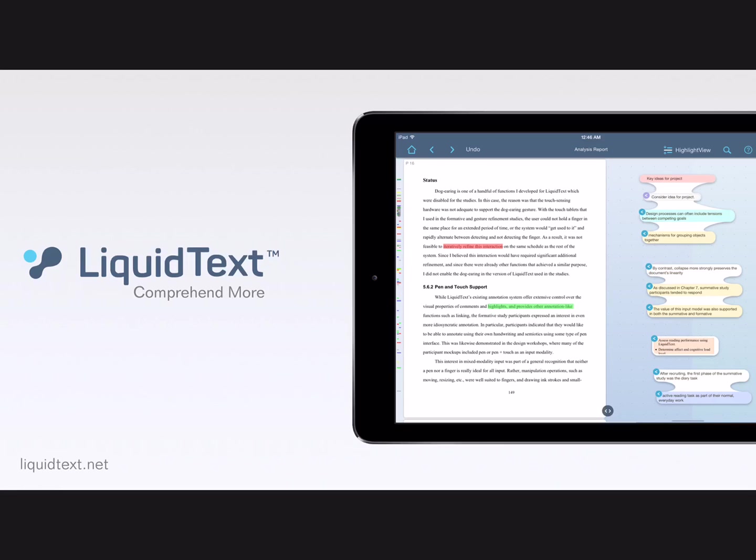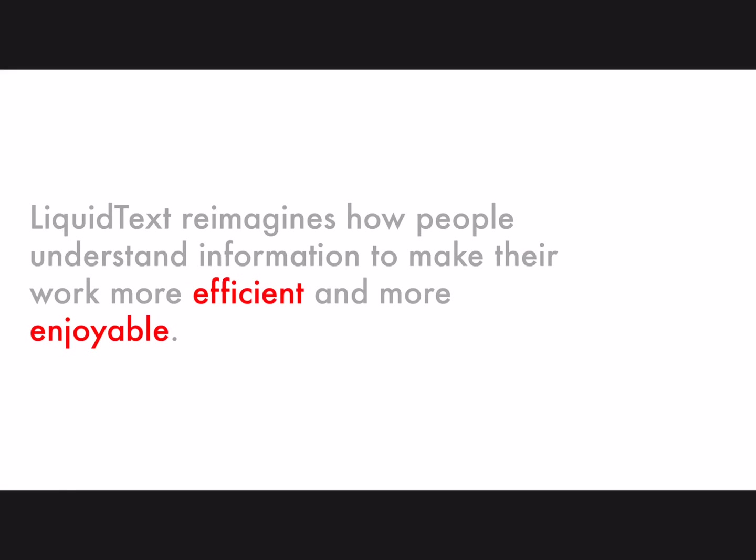Hi everyone, I want to give you a tour of Liquitex today. So to start with, Liquitex is about reimagining how knowledge workers understand information. The goal is to make their work more efficient and more enjoyable.